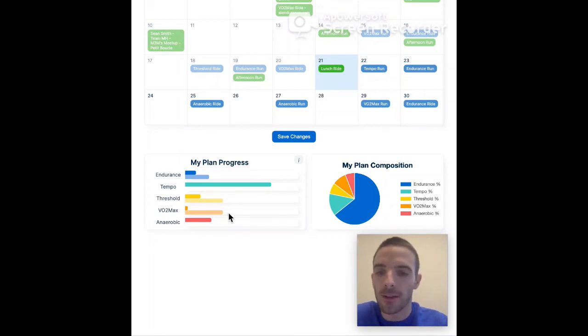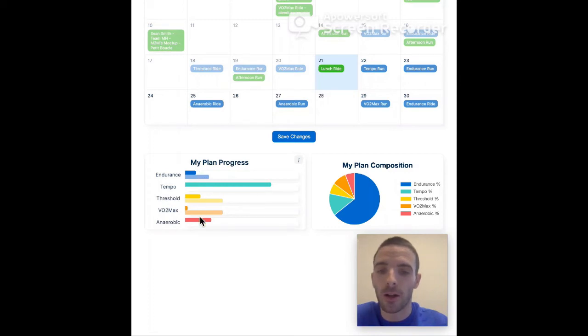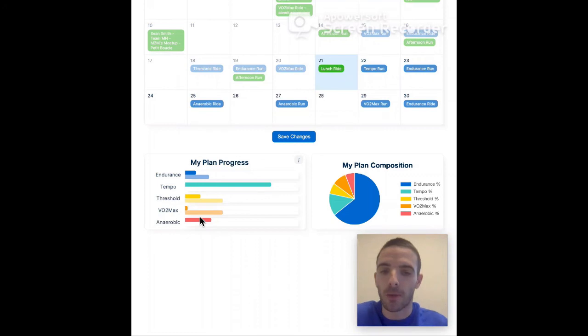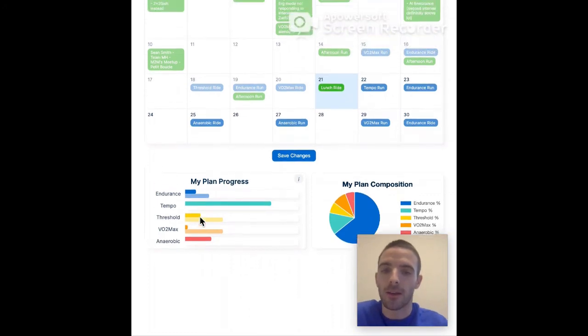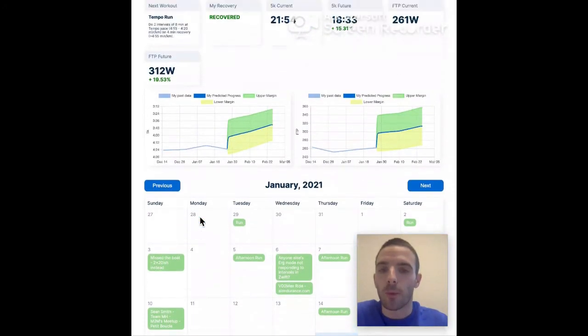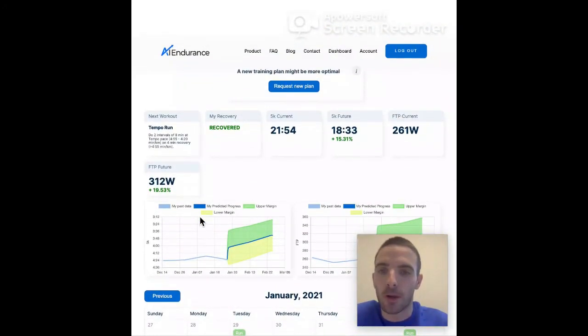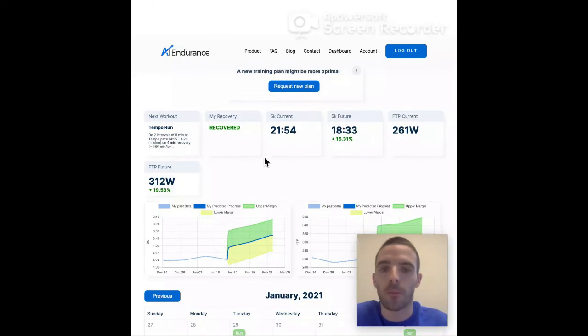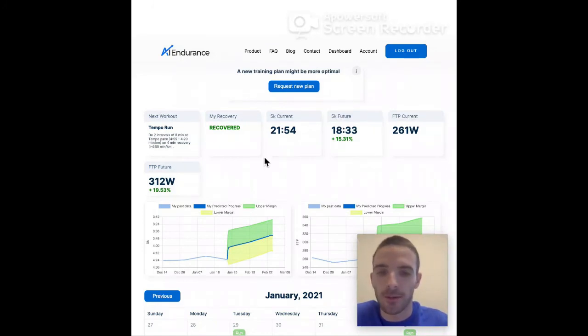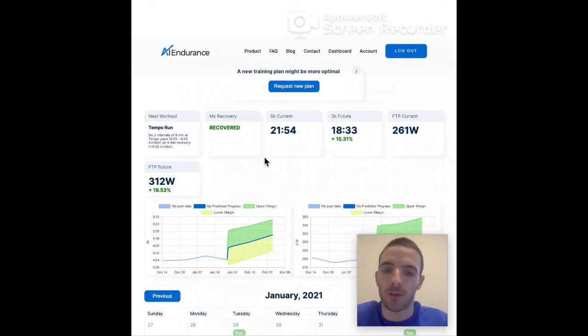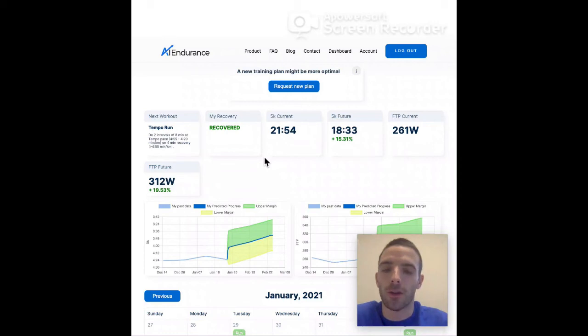And another thing that this allows is that if you're for instance not following the plan at all because you're sick, then the system will pick up on this and propose to you here at the top that a new training plan might be more optimal. And then it's just a click away that the system recalculates based on your current state what the optimal training plan for you is at this point.